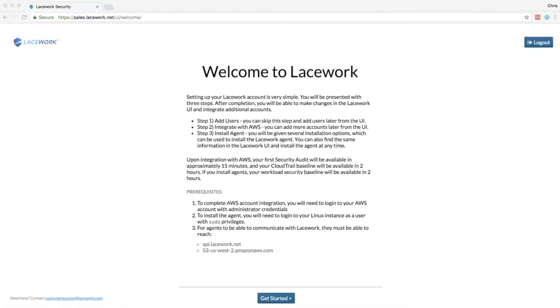Hi, I'm Chris Pettigo and in this video I'm going to show you how to integrate AWS and Lacework together. To get started you're going to need a AWS administrator account, you're going to need a Lacework account, and you're going to need to have logged into that Lacework account.